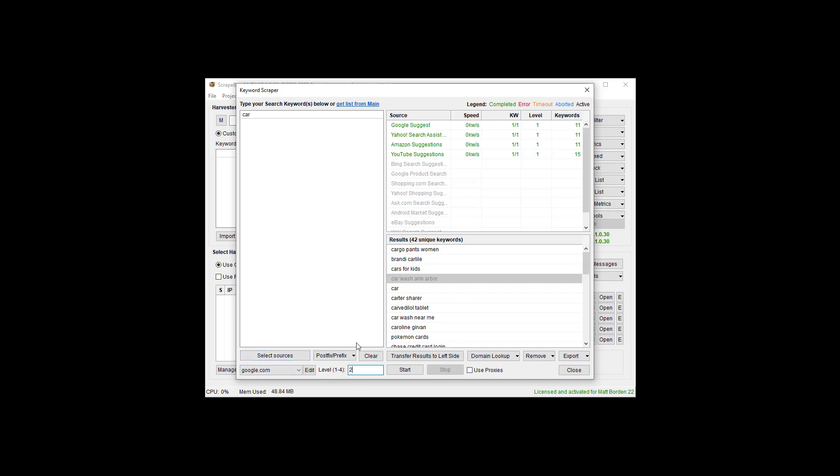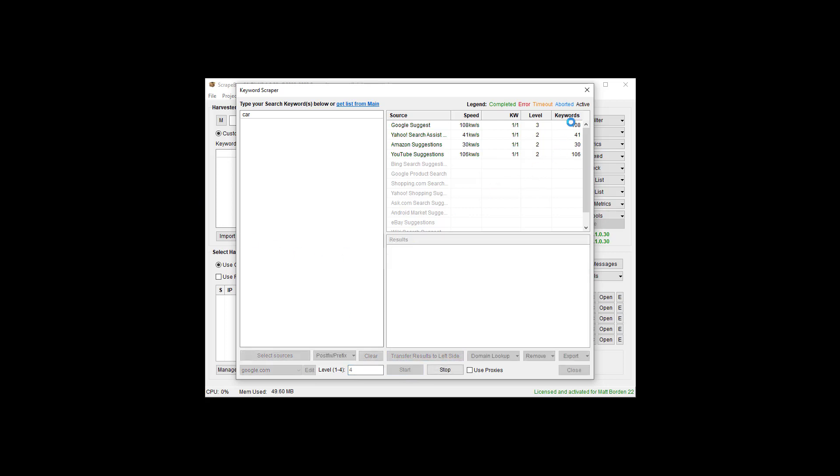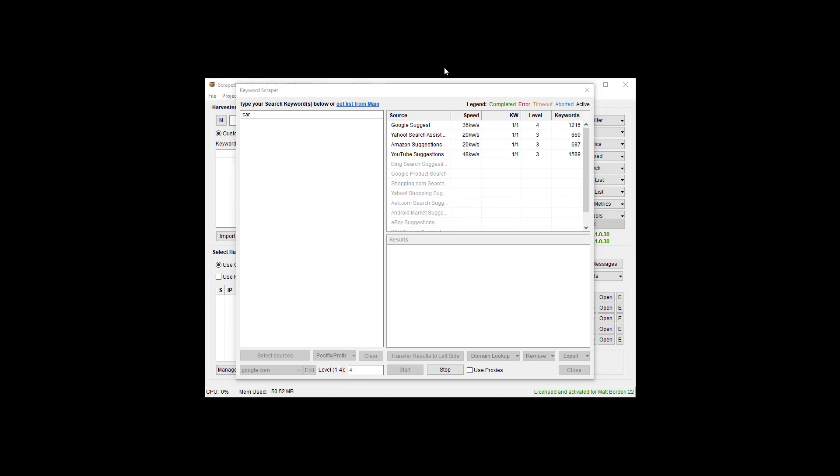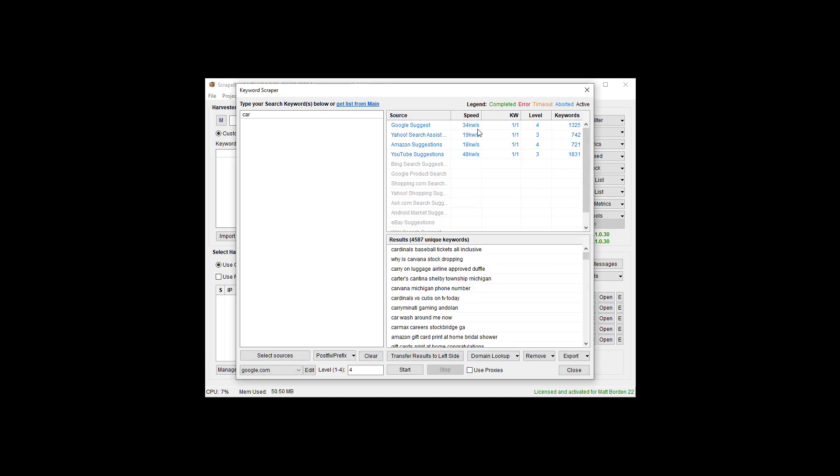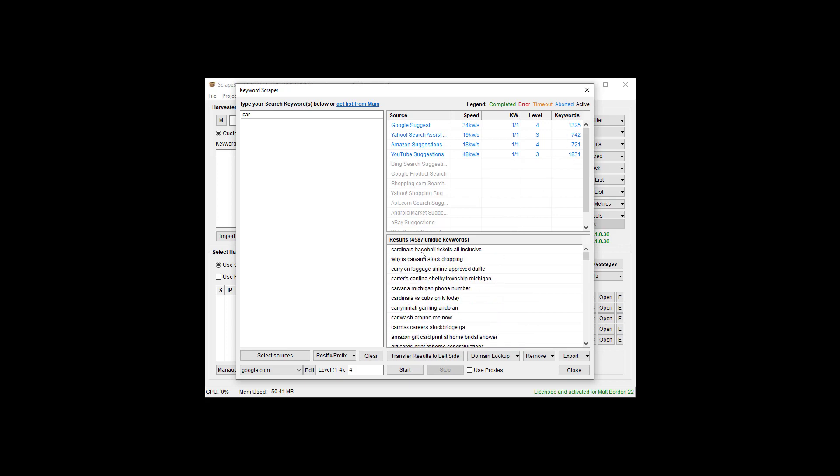If we had chosen level two here, the keyword scraper would automatically feed in Cargo Pants Women, Brandy Carly, all these keywords. It would shove them back over here and scrape all of the results for those as well. We can go up to four levels deep, so it just keeps grabbing results and then scraping for all of those. And so if we get to four levels, we can actually really quickly see right now we have 42 results.